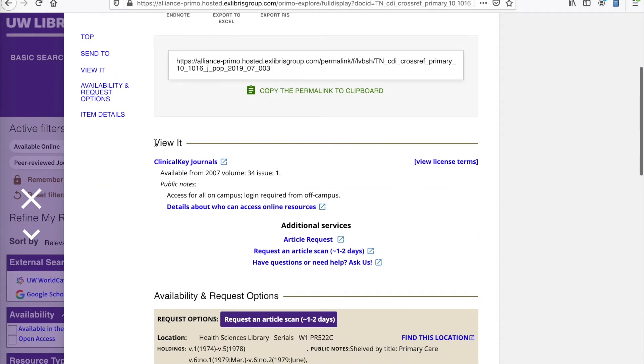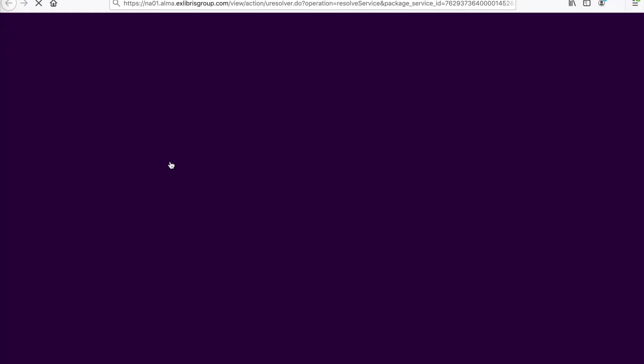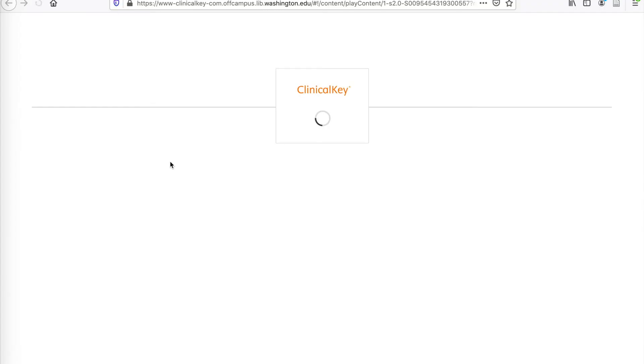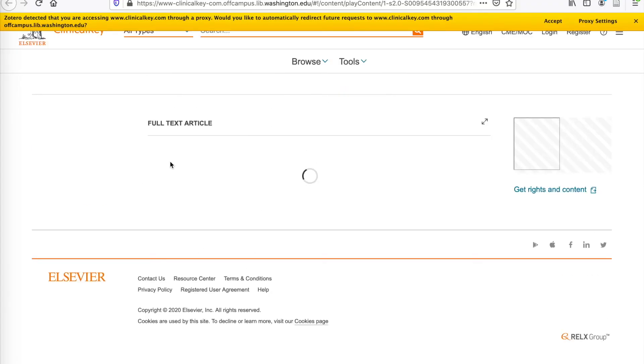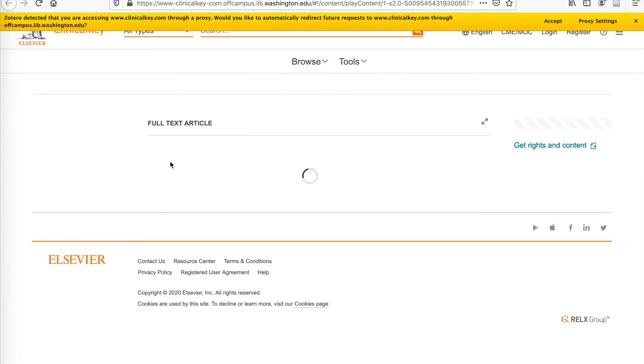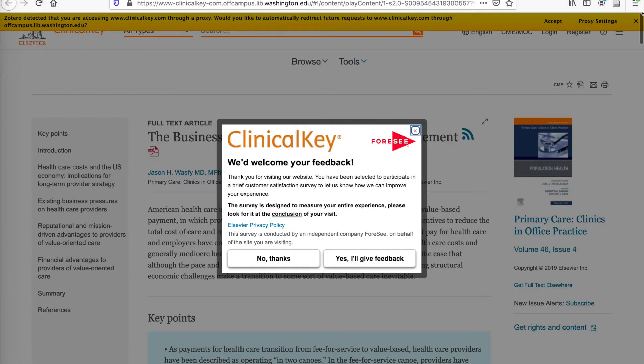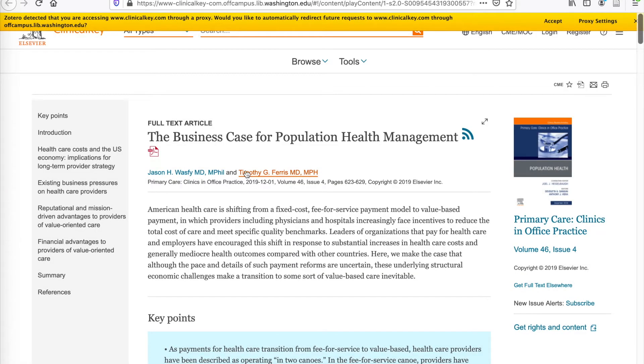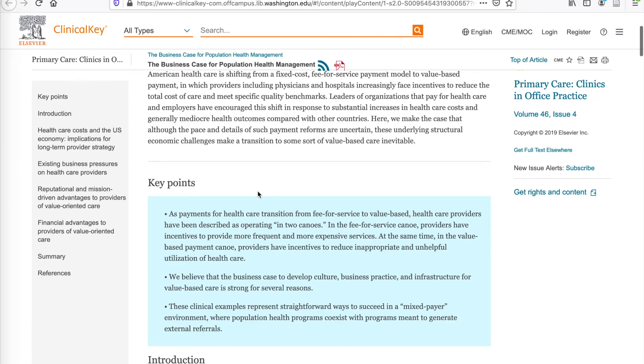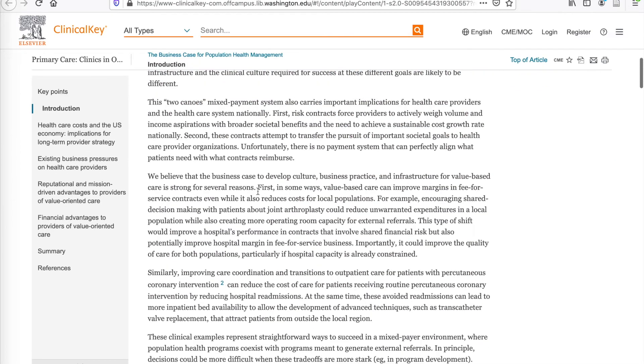Scrolling down further, under View It, this is how you actually access the article. So here I'm clicking on Clinical Key Journals, and this should bring us to a page where we can actually view the full text of this. Yep. And I'm noticing here we have an option to download as a PDF or scroll through and read online.